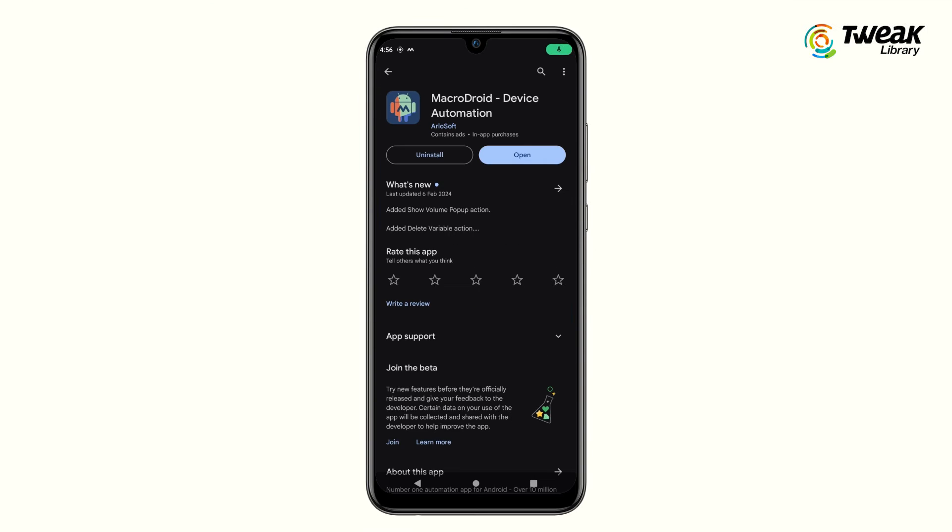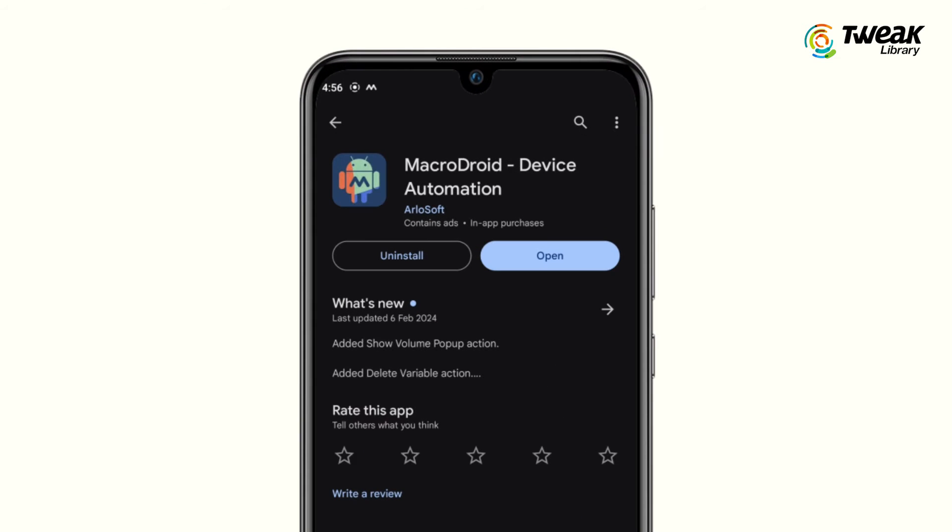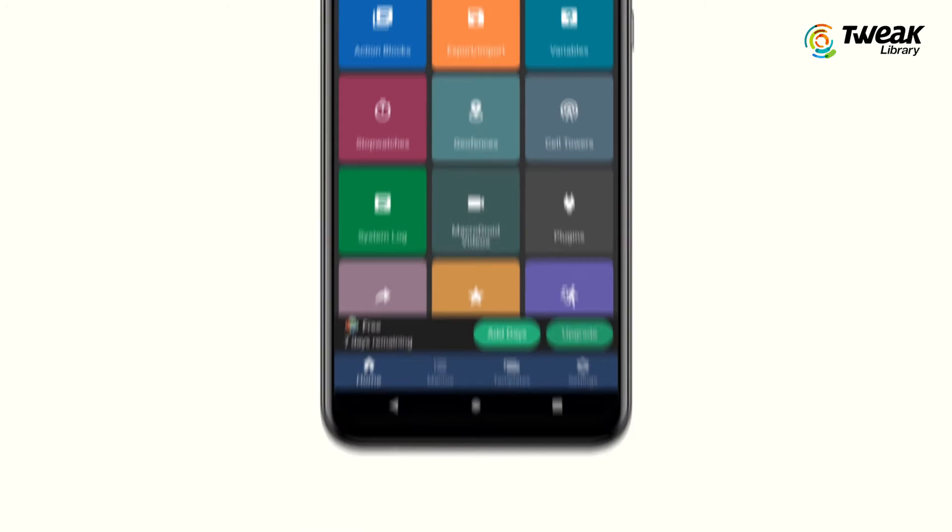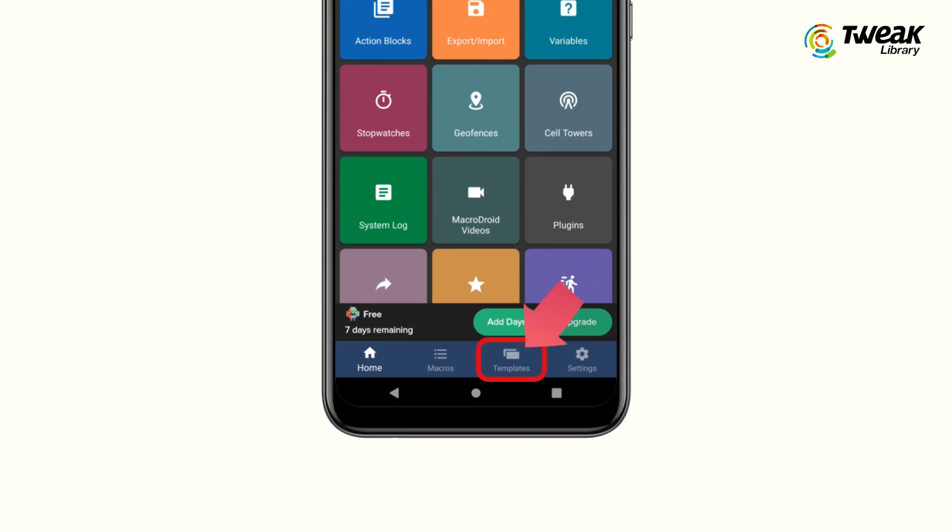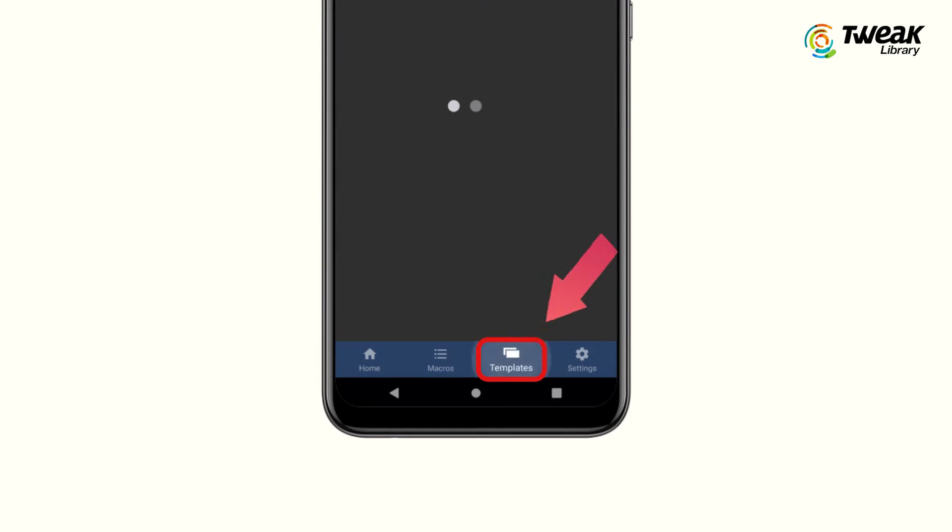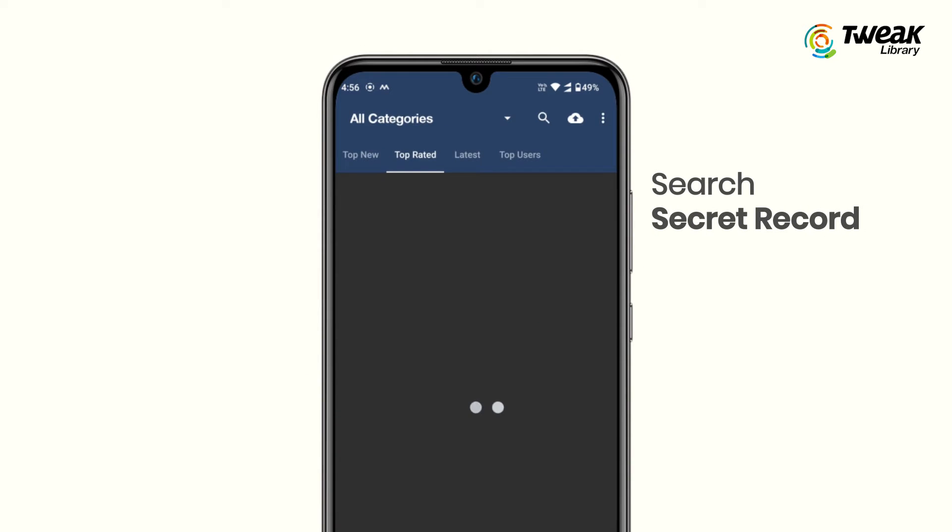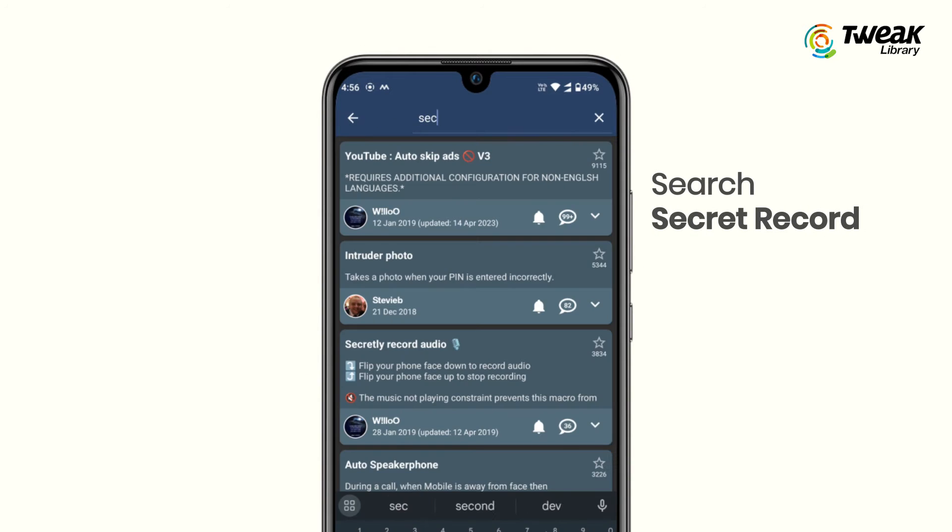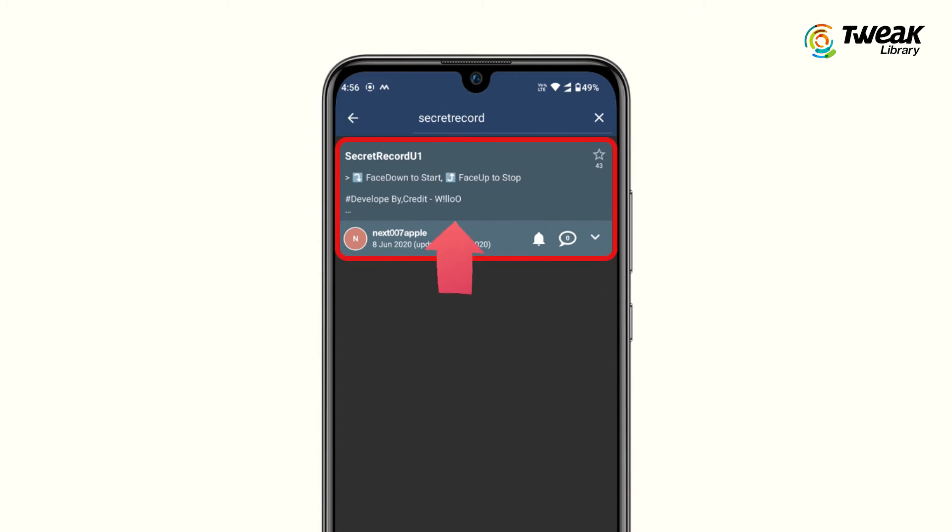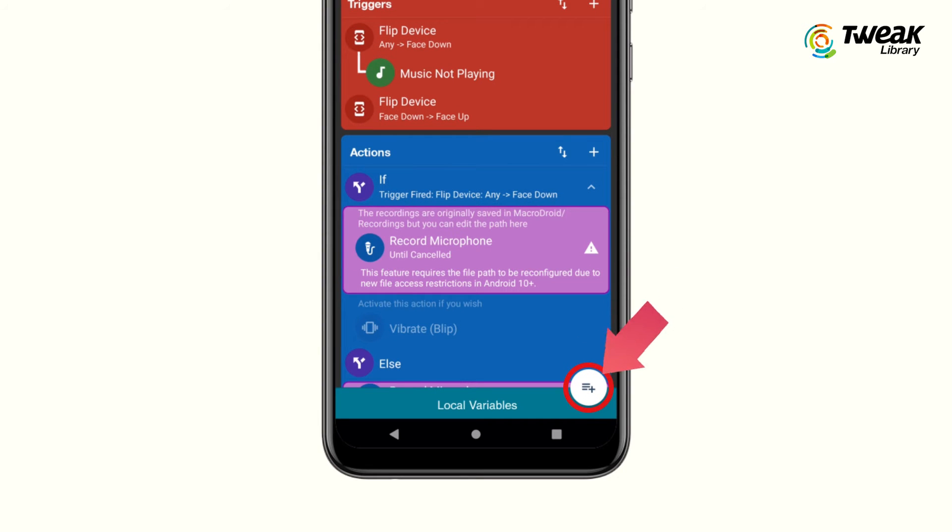Go to the Play Store and download the MacroDroid app on your phone. Now open the app and go to the template section. Here, search for 'secret record' and add this macro by tapping on this plus icon at the bottom right corner.